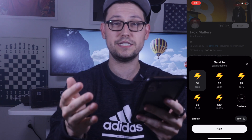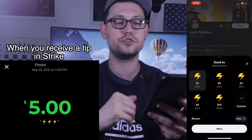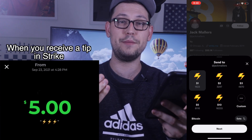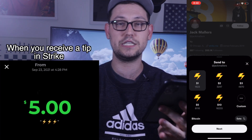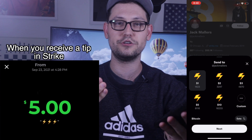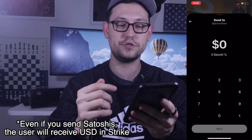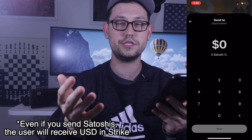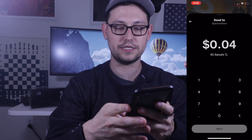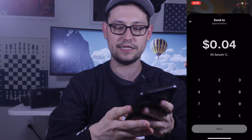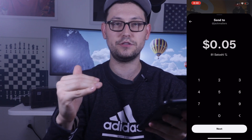Something to notice about the tipping page is that it shows the US dollar amount, because the person receiving the tip gets it in their Strike account as US dollars. I sent Jack one dollar through my Bitcoin Lightning wallet — I sent Bitcoin, but he received US dollars. Jack didn't need to touch Bitcoin at all. Down in 'Custom' you can choose to send any amount of Satoshis — the smallest unit of Bitcoin — or any dollar amount. I tried to send less than five cents and the 'Next' button was permanently grayed out, so the minimum is about five cents, or roughly 81 Satoshis.